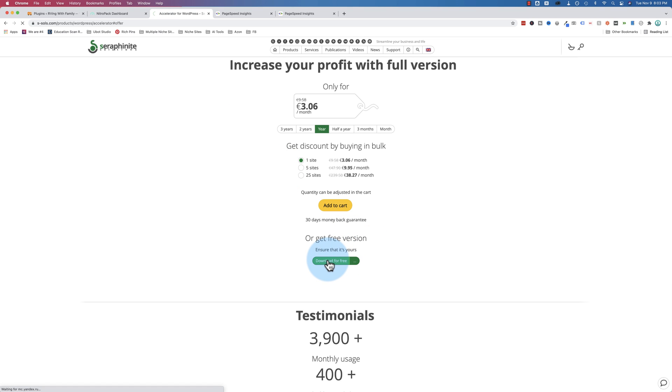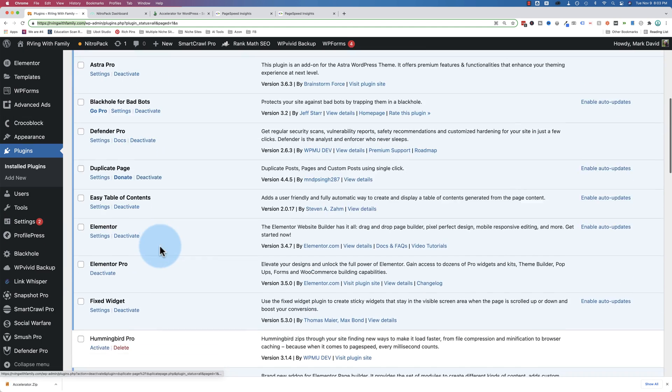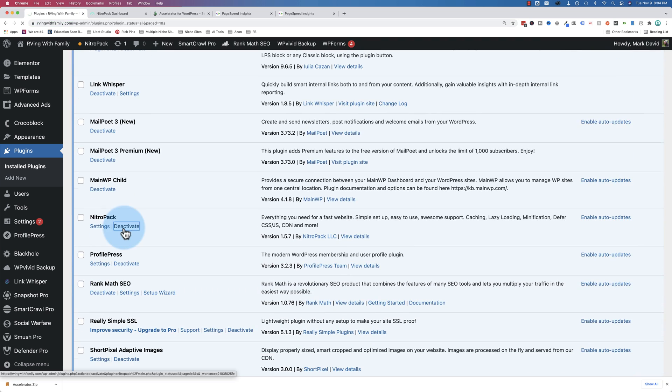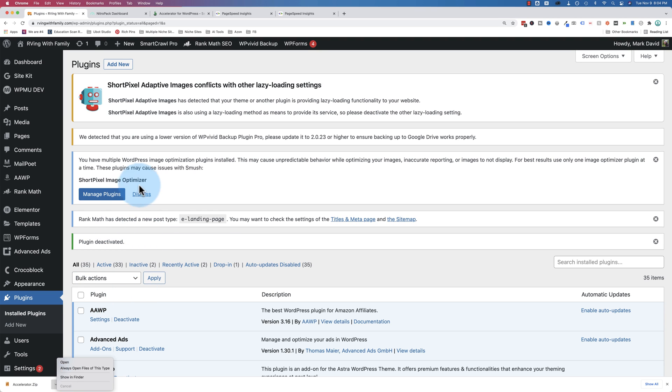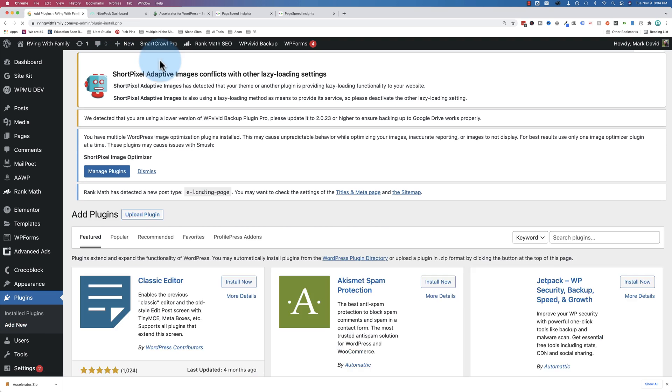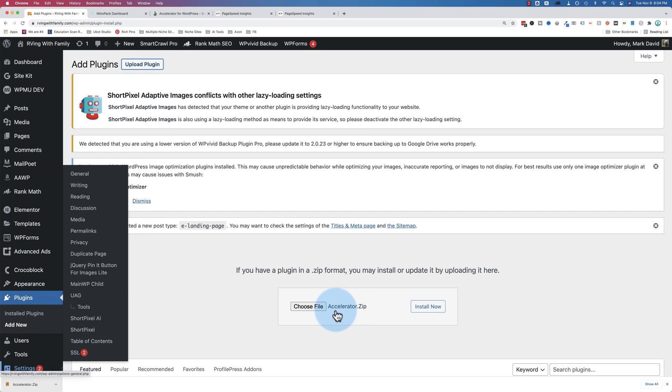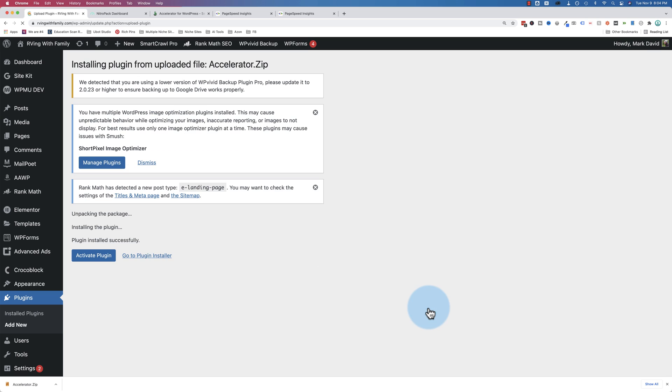So let's try Accelerator and see what happens. Click on download for free. Download that to our computer. We'll go into here and we'll deactivate NitroPak again. And now it's not going to load the cached versions. That's where NitroPak gets a lot of its speed from. It makes very compressed versions that it serves for you when the plugin is activated.